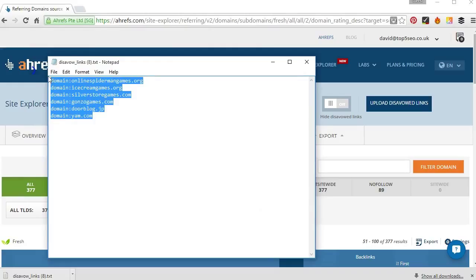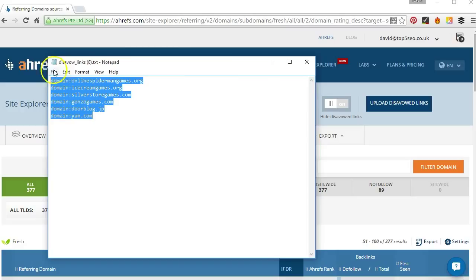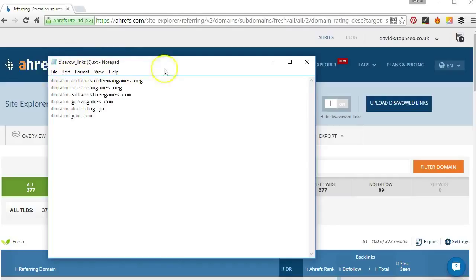And you can see in that file we've got the domains that we clicked on disavow domain for. And now that's a properly formatted disavow file which we could go ahead and upload to Google through search console. But what we'll be doing first of all is probably taking a closer look at the sites making sure they're definitely links we want to get rid of. And then we'll go through the process of reaching out to the websites themselves asking them to remove the links. And if they don't do that then thereafter we can go ahead and upload a disavow file to Google.